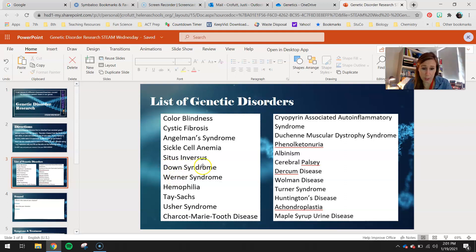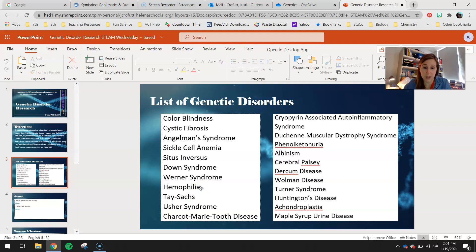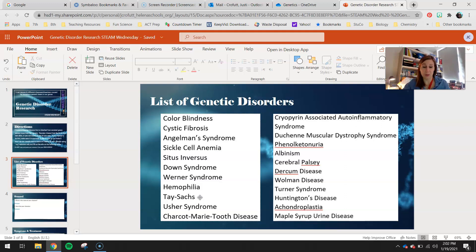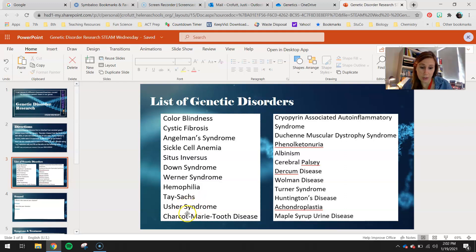Down syndrome, which is also called trisomy 21. Werner syndrome. Hemophilia — you've learned a bit about how people are unable to clot their blood if they have hemophilia. Tay-Sachs is a pretty rare but very fatal disorder where both parents have to pass down the recessive trait. Because individuals don't generally live past two or three years old, it's really rare to see Tay-Sachs, but it does happen. It's a really bad roll of the genetic dice to pass down Tay-Sachs. Usher syndrome.